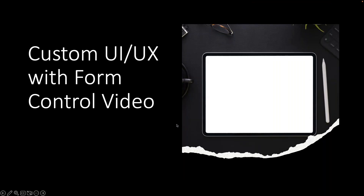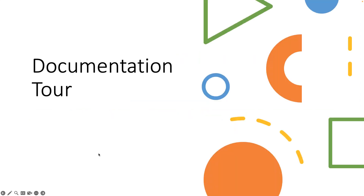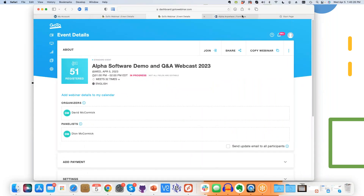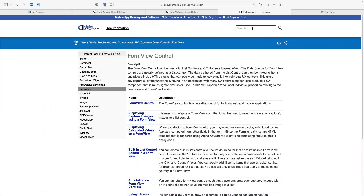We're back. One other thing that's super nice about the form view control is that it's one of our best documented controls. I'm going to take you on a little tour of the documentation right now. You can find it by going to documentation.alphasoftware.com and searching for 'form view control.'